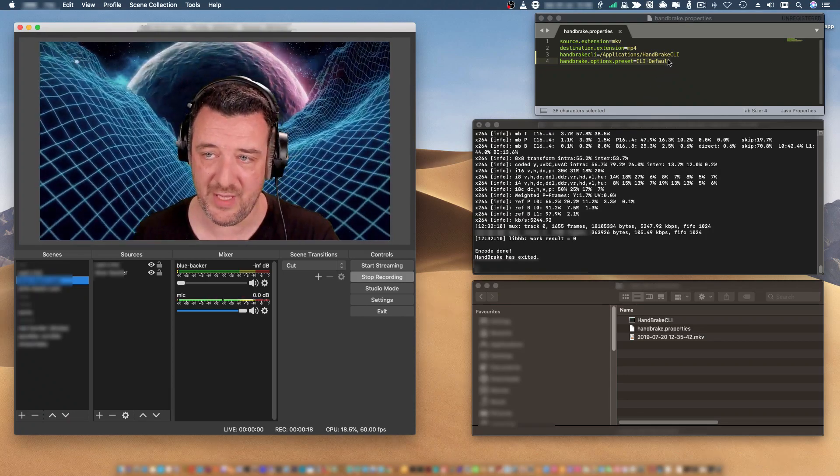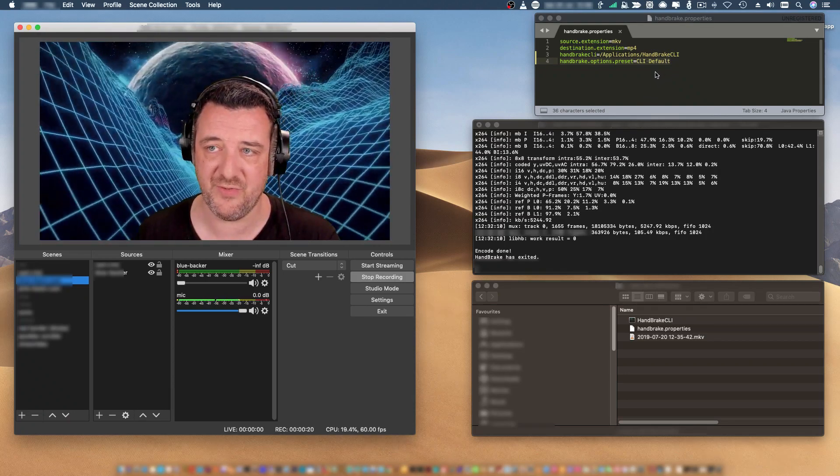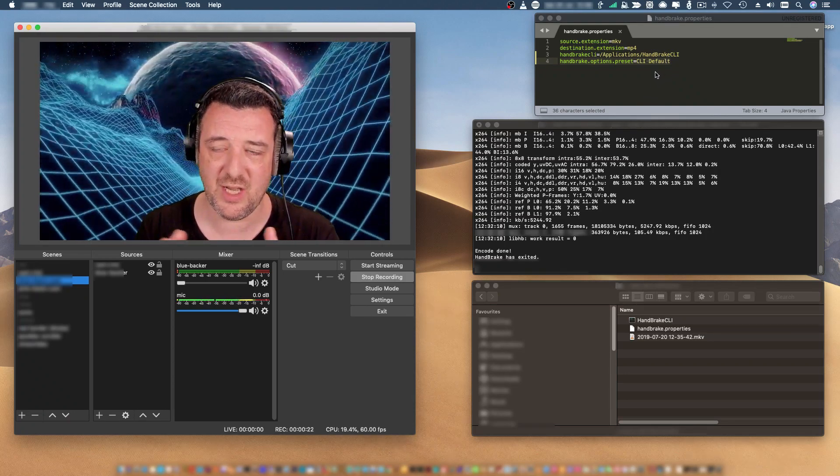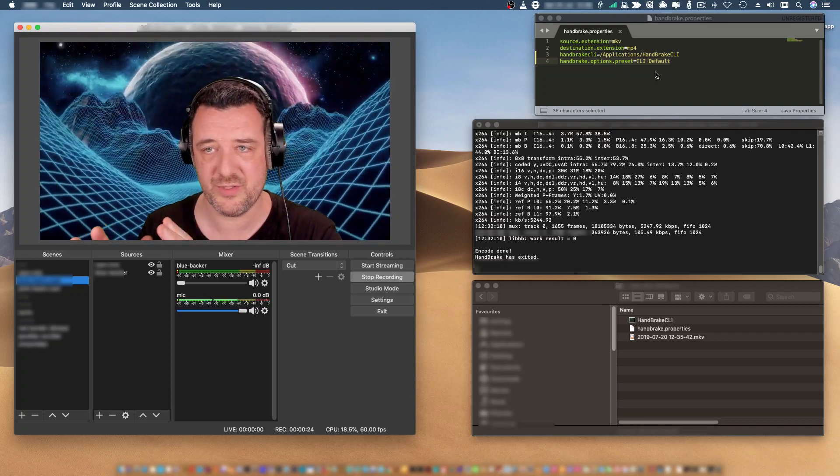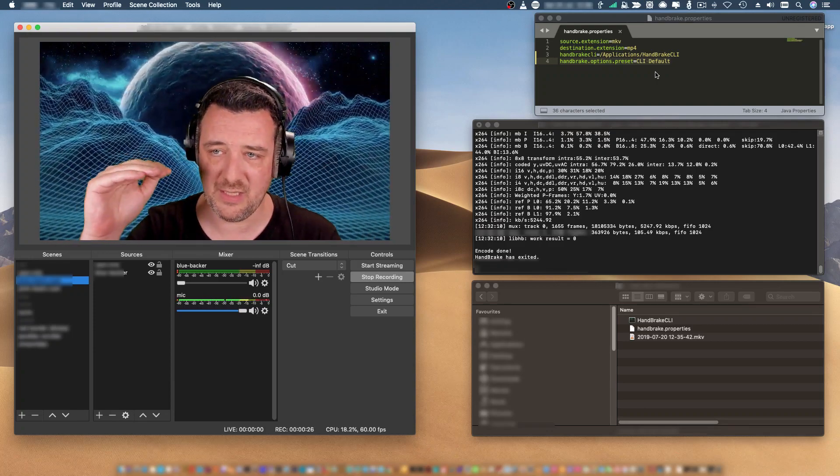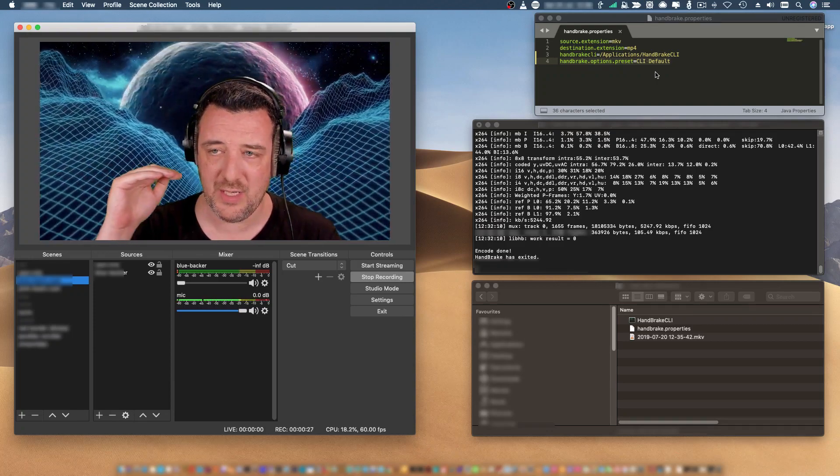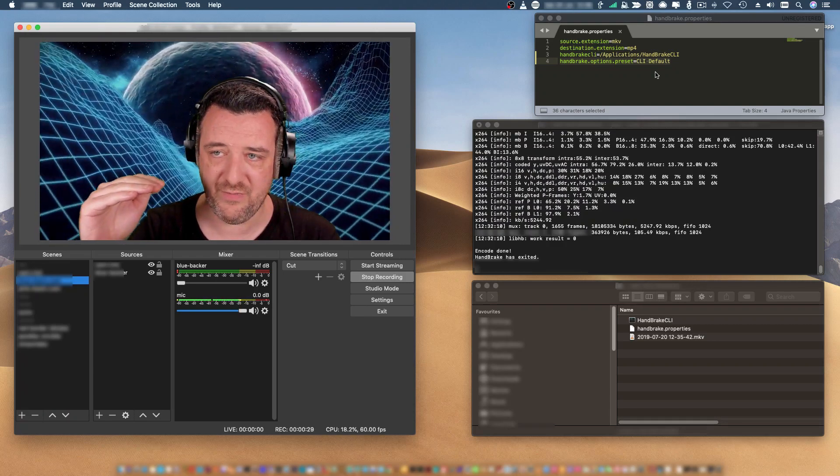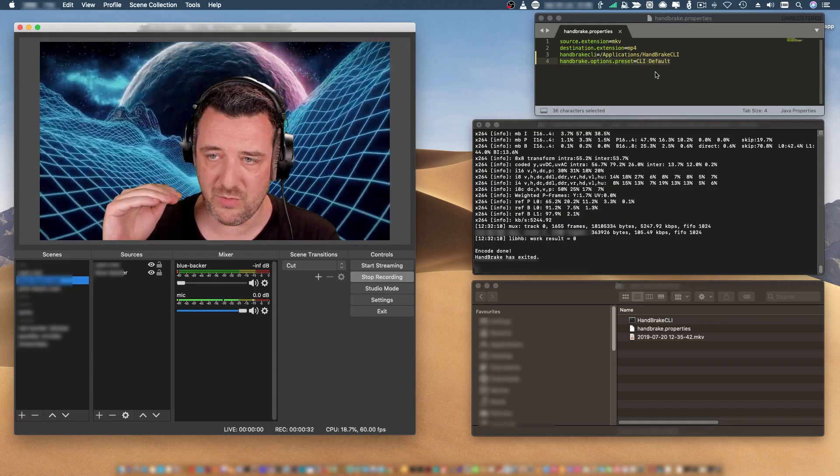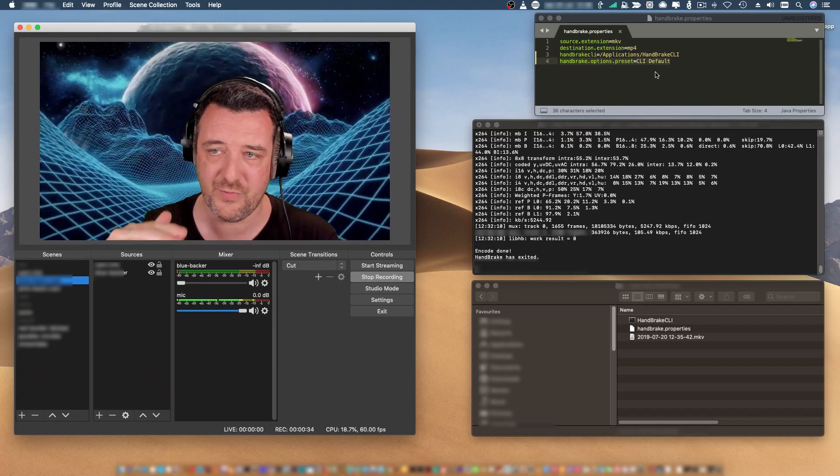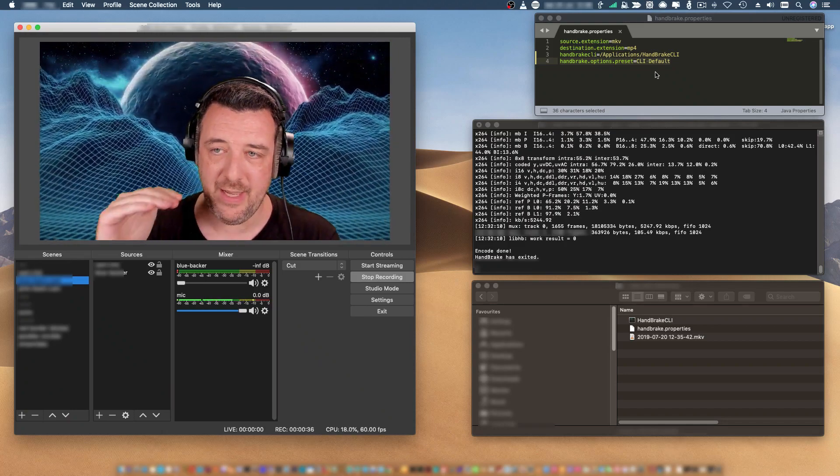Above this, on the top right-hand corner, you can see my settings for the Handbrake properties. Basically, from the top, it's looking for MKV files, it's going to convert to MP4, and it's going to use the command line code from Applications Handbrake CLI.